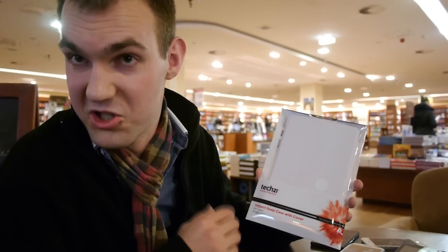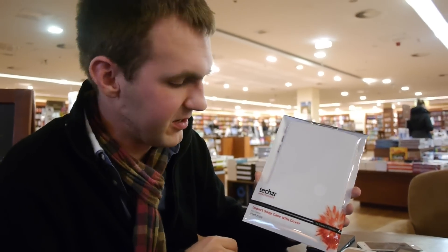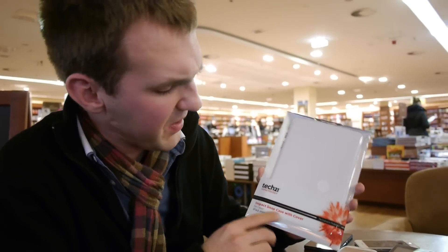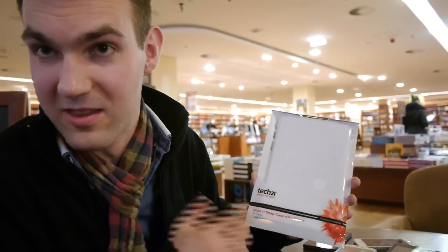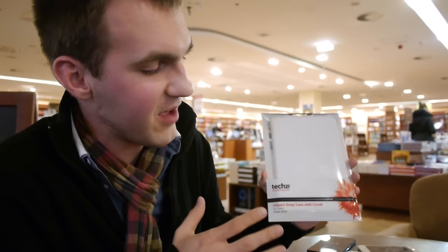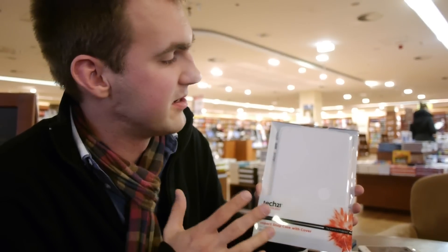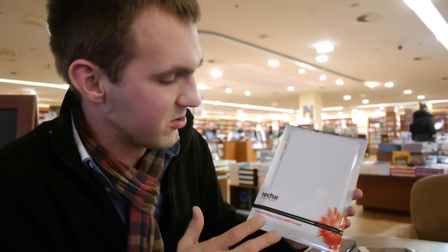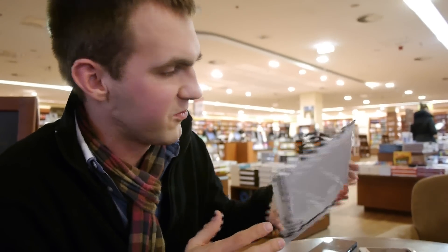Welcome to the Tech 21 Impactology case wear iPad mini. We have here the impact snap case with cover, this is a white version. I have a black iPad mini right here right now, but this will also look quite beautiful.